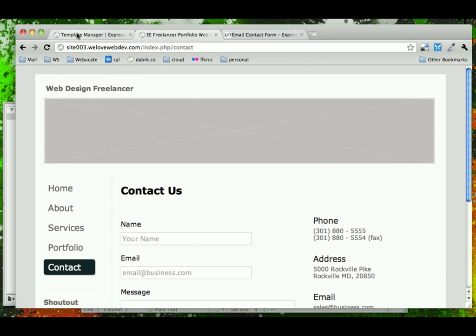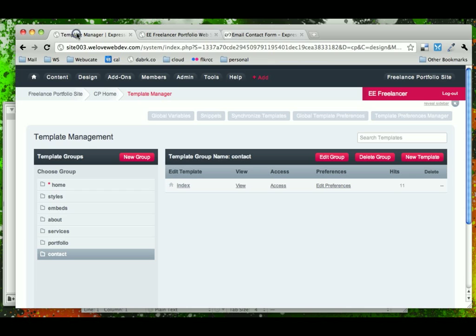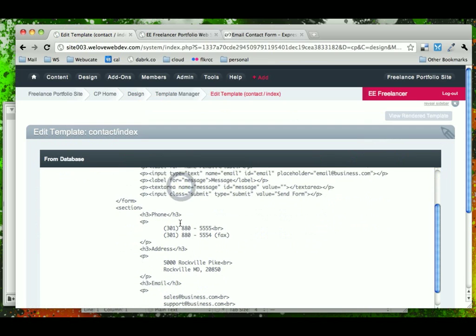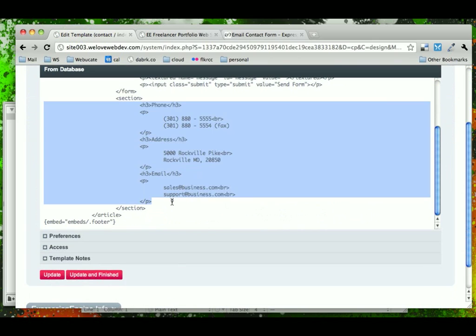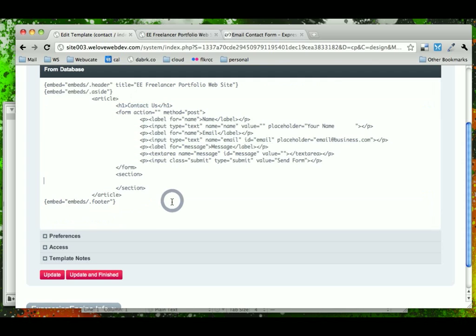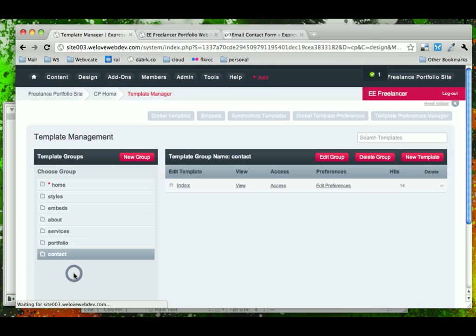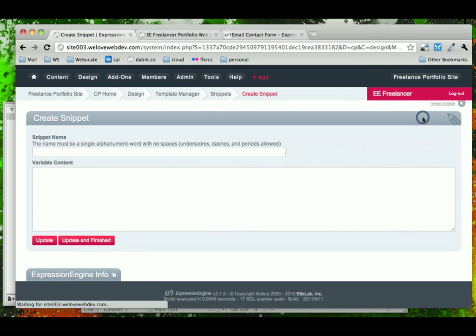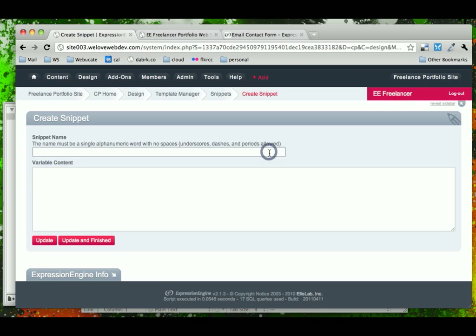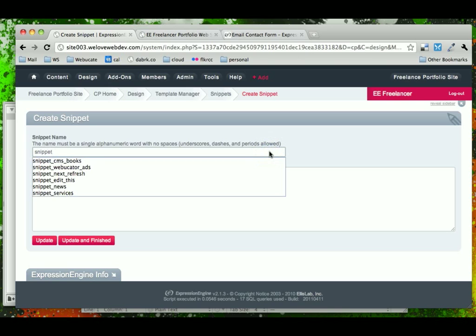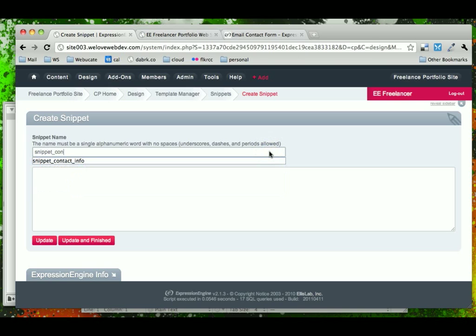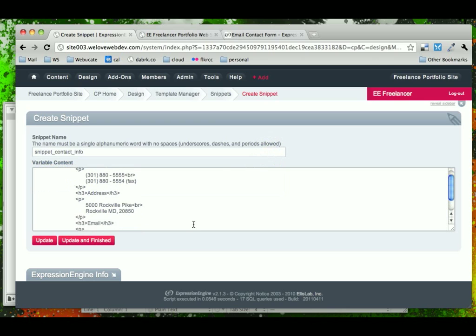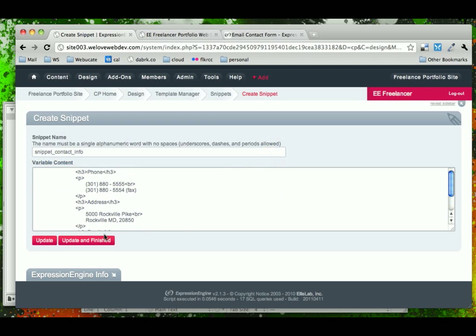So we'll go ahead and go into the contact page and we won't take the section tags because if we want our contact information, we're going to keep it as just the contact information and we'll go next and we'll create a snippet called Contact Info. Let's go ahead and close that out, come into our snippets and then we'll create a new snippet called Contact Info and then we'll paste in our information.